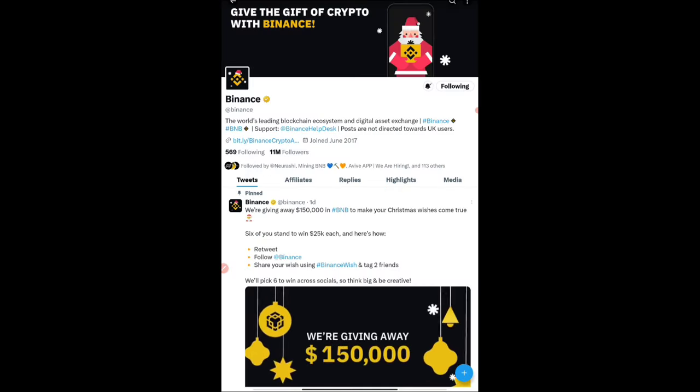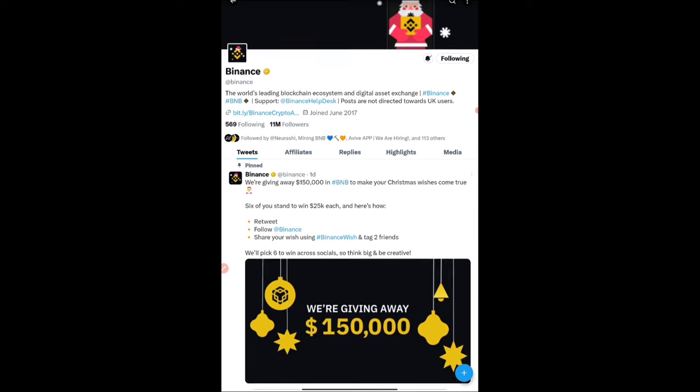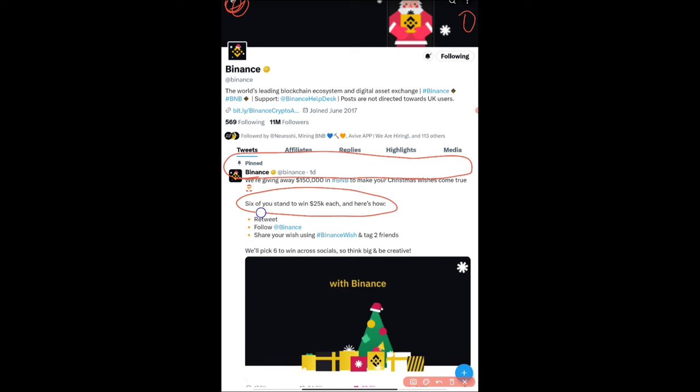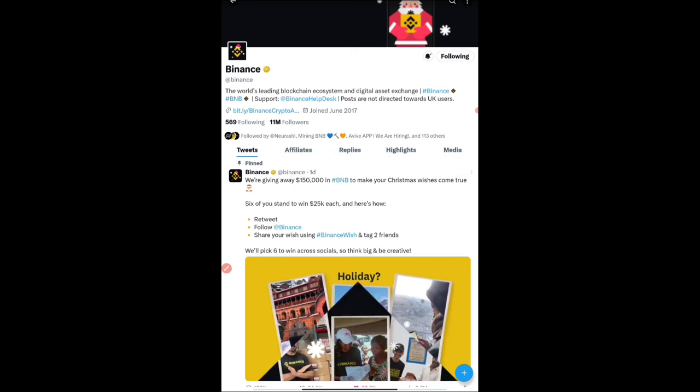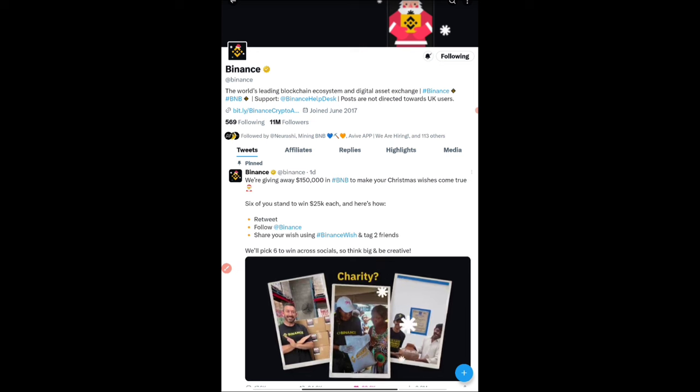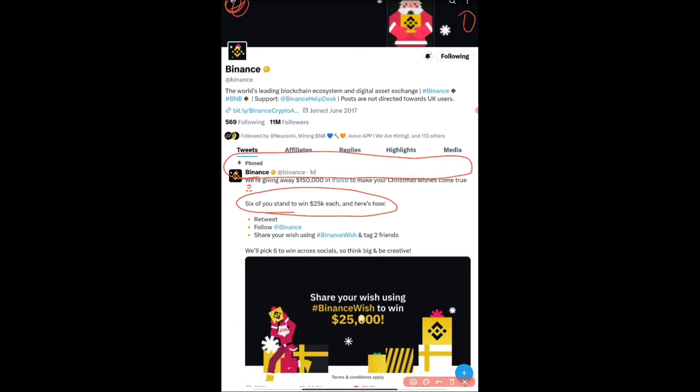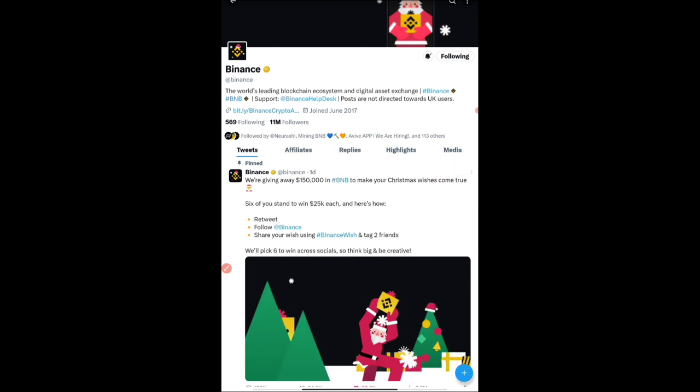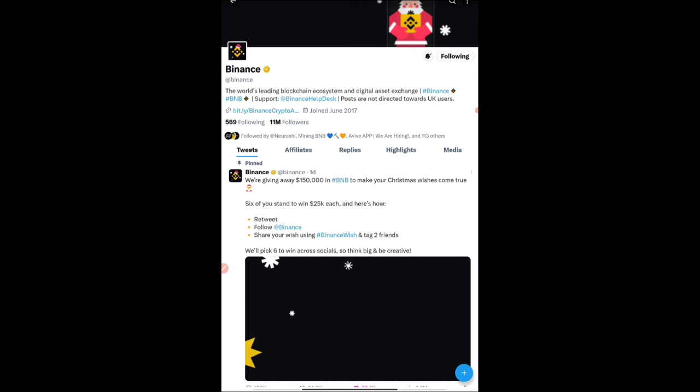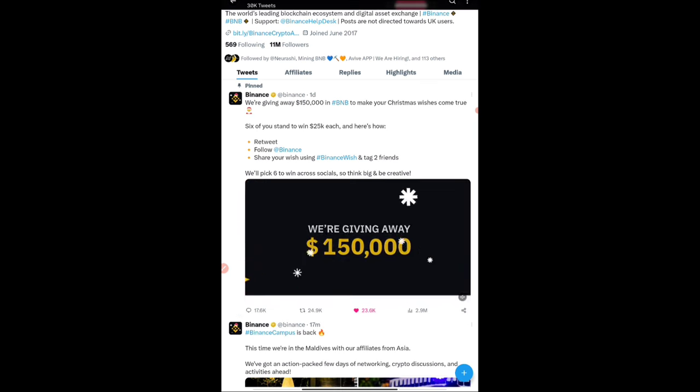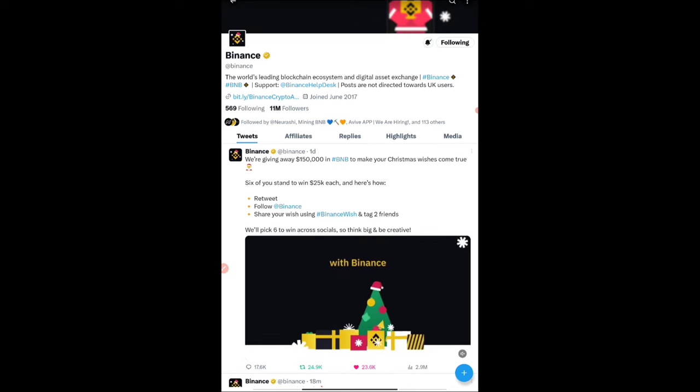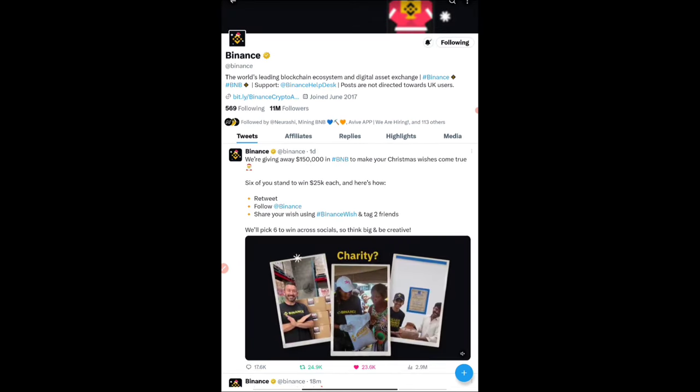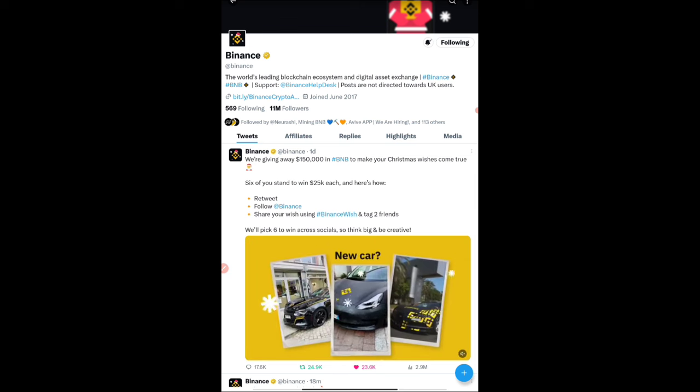Now, as I said, Binance's new $150,000 in BNB—that's $25,000 each—is a giveaway. Six people will be picked, but it's better to try and then fail than fail without trying. What is the simple task? Retweet this particular thing, follow Binance if you haven't already, then share your wish using hashtag BinanceWish and tag two friends.